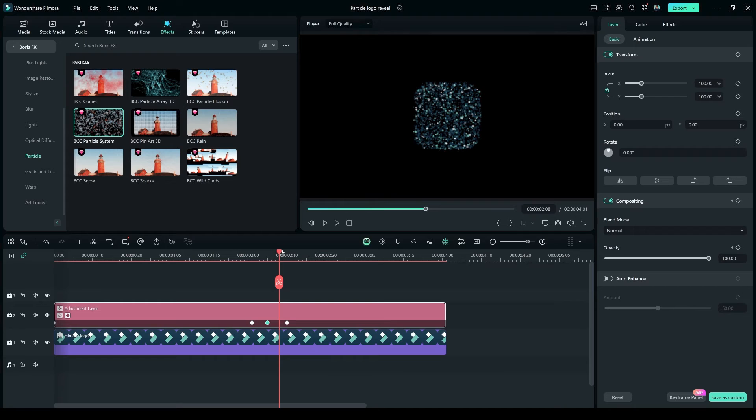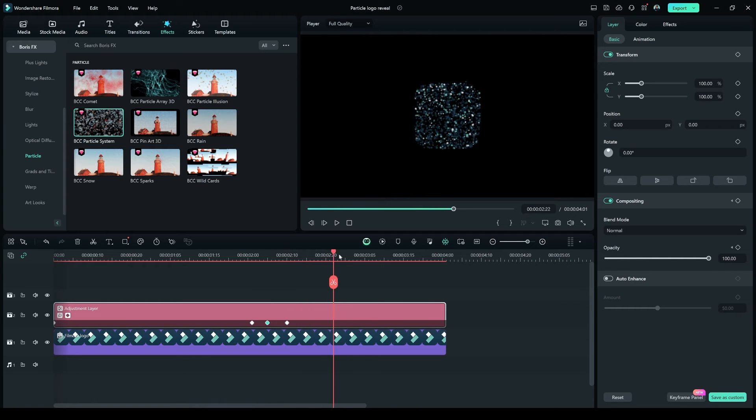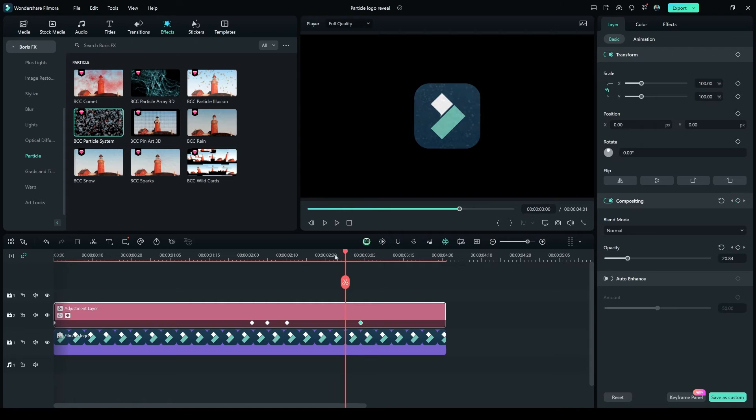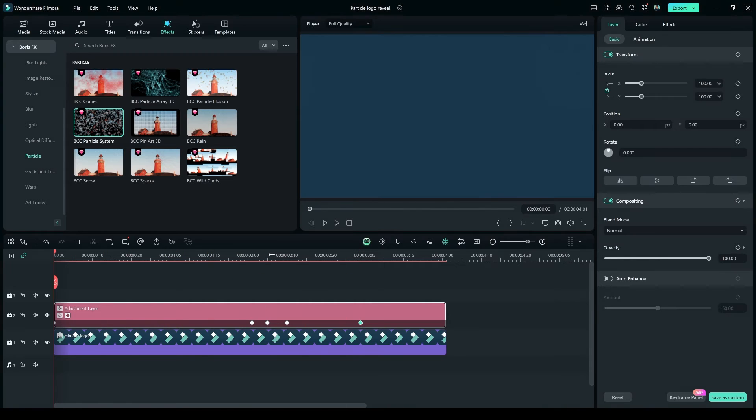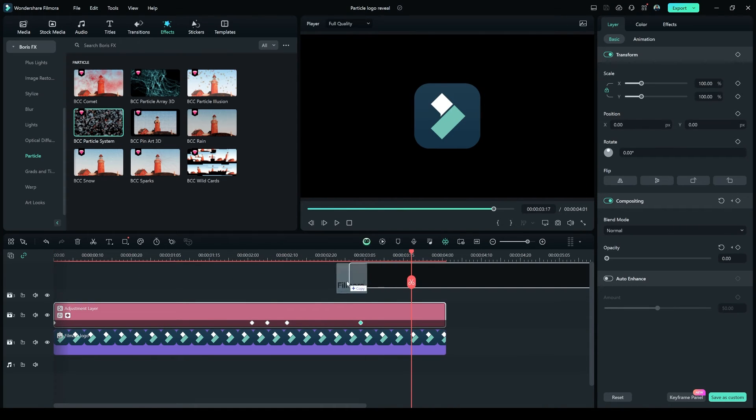Select the Adjustment Layer, and go to the Layer tab, and make the Opacity from 100% to 0% to make the Filmora logo reveal. Now drag and drop Filmora Text on Layer 3.